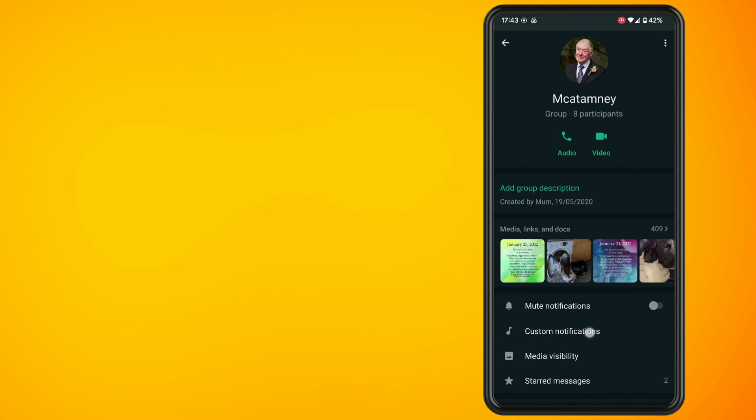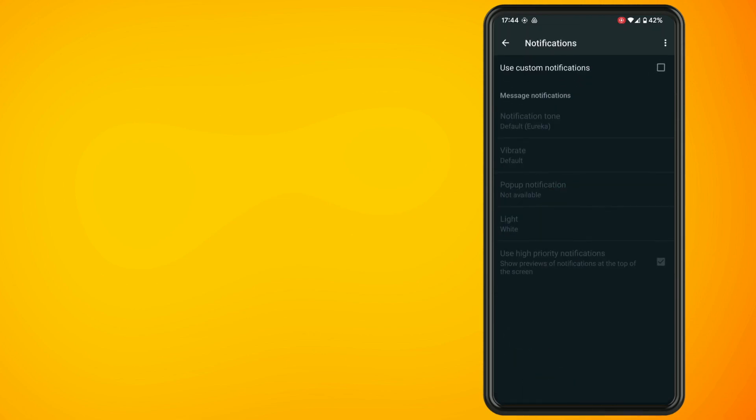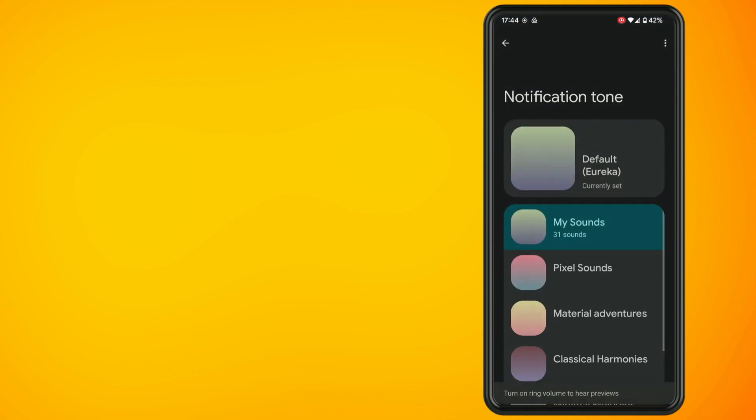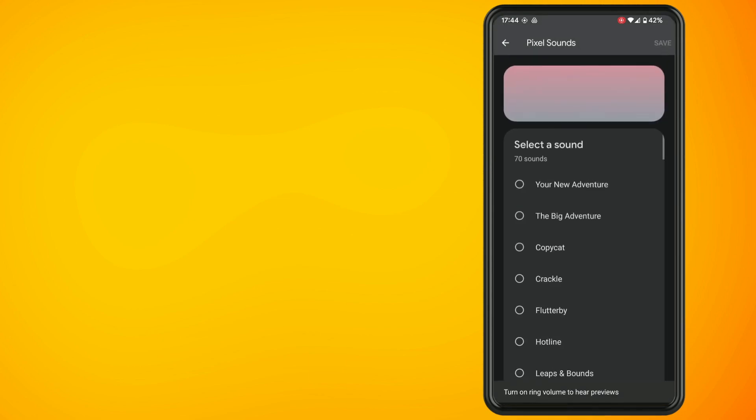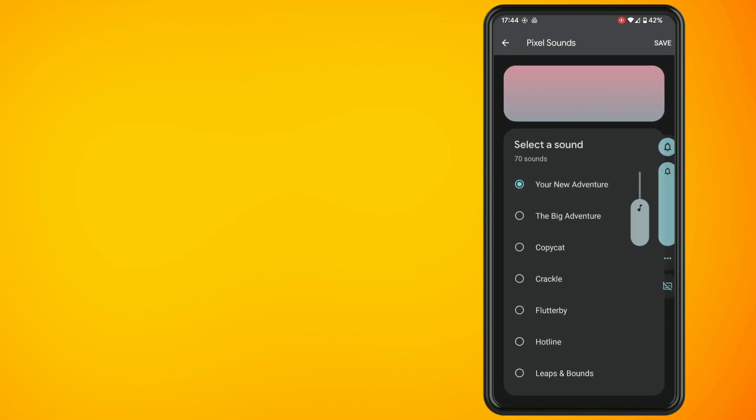tap on the checkbox beside use custom notifications and then tap on the notification tone and select a specific tone for this particular group. Make sure you hit the save button after you have selected the notification tone.